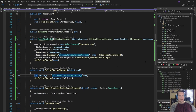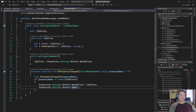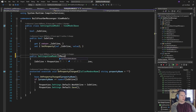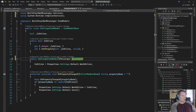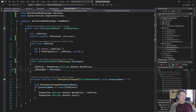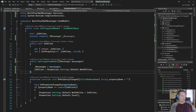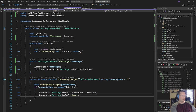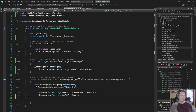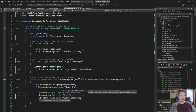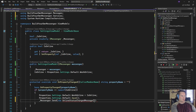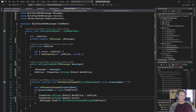Now we need our settings view model to actually create that message for us. We're going to inject IMessenger into the settings view model as well and put it into a readonly field. Then, down here after we've saved back to the config file, we'll call messenger.Send(new OnlineStatusChangedMessage(IsOnline)), passing along the IsOnline value with the message.